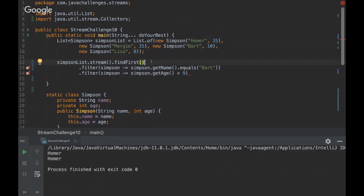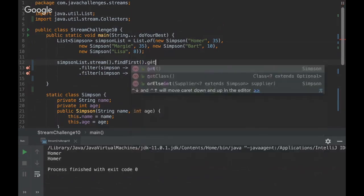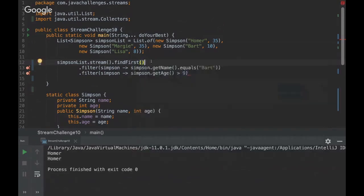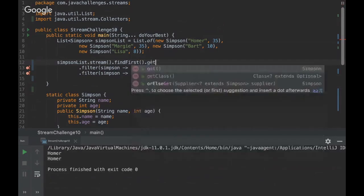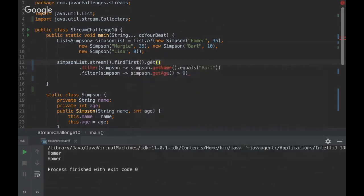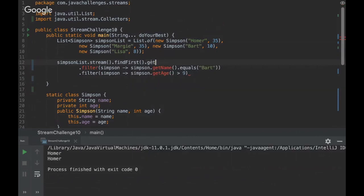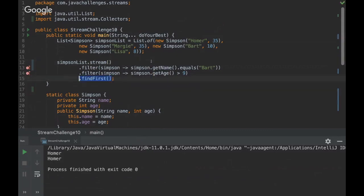You can invoke methods to get the object or do some operation on your object, but other than that, with the stream itself you can't do anything else. Once you use findFirst, it's the end of the pipeline. So findFirst is the terminal operation then, in that case. Okay.